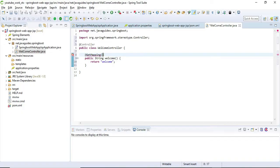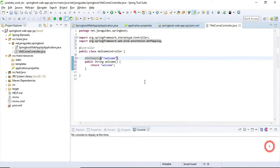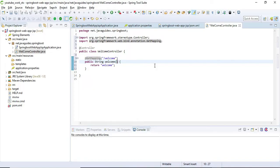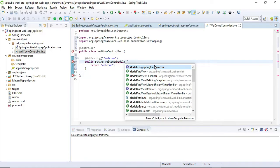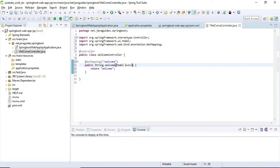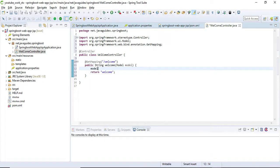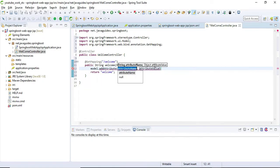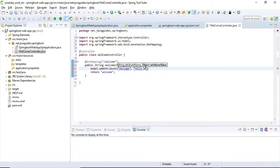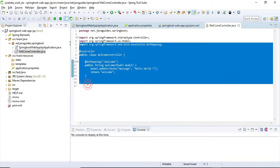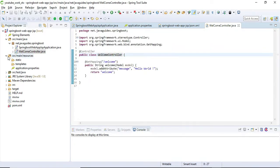We can also use the @RequestMapping annotation, but @GetMapping is a shortcut for it. Let's give the URI template as '/welcome', so whenever a request comes in for '/welcome' it will map to this method handler. We are displaying a message on our web page, so I need to create a Model, add a message to the Model, and return that Model to the JSP page to display the data. Let's keep a 'Hello World' message.